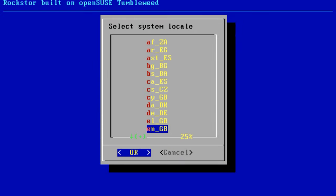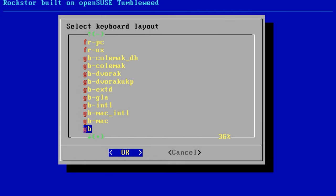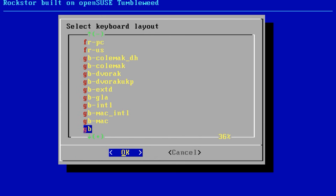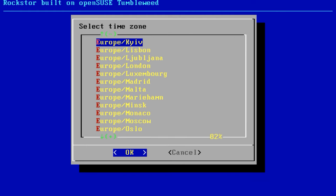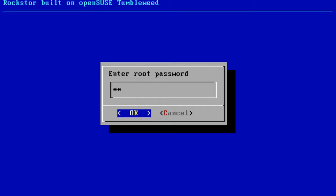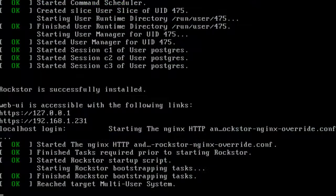Select a region, choose a keyboard layout, and accept the license agreement. Select a time zone and set the root user password. Enter it one more time to confirm it and click OK. After the installation, Rockstar is ready for work.